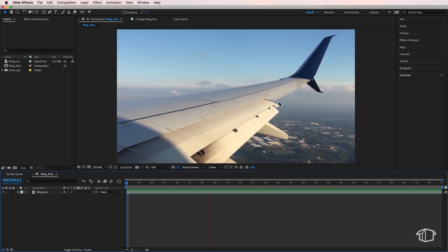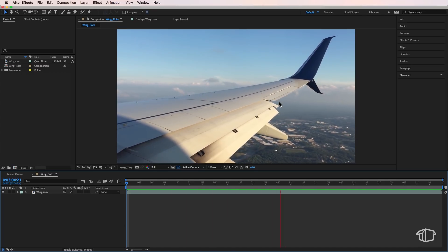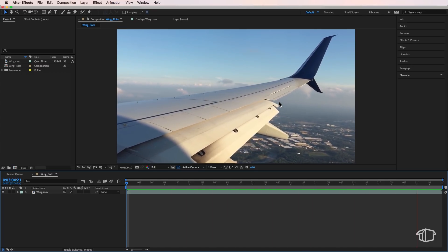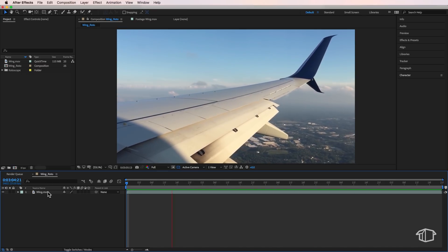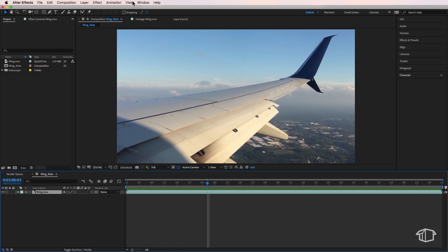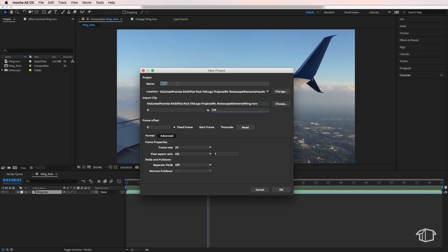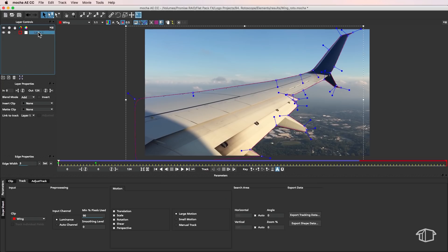Now I've got my clip that I've laid out in a new composition, so let's first select our layer, come up to animation and open in Mocha AE. Now here we can just select where we'd like to save our project, give it a new project name, make sure that the frame rate is set to the same as your clip and then hit OK.